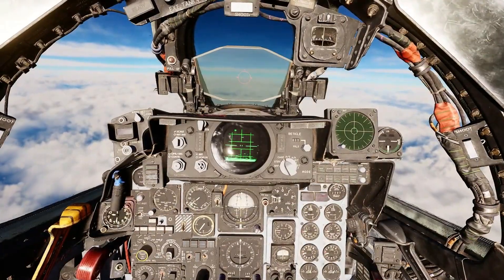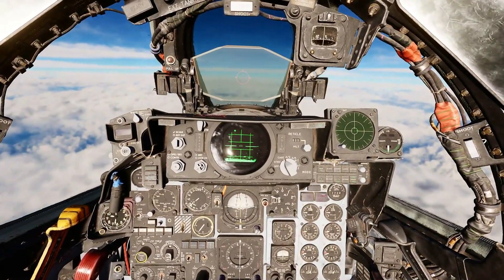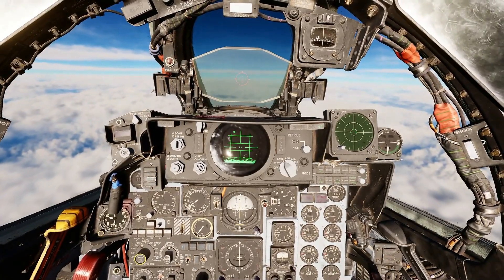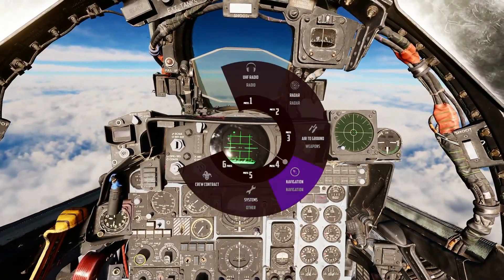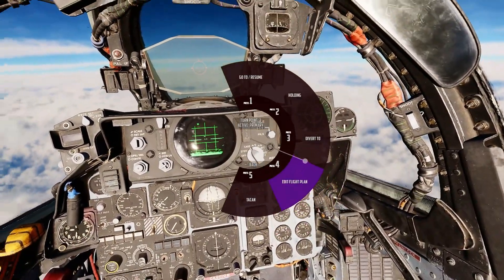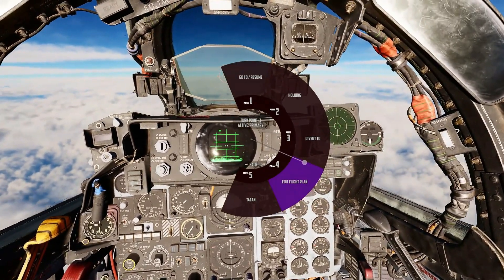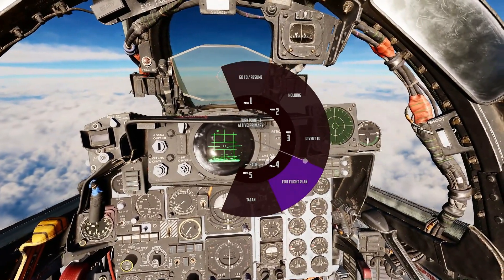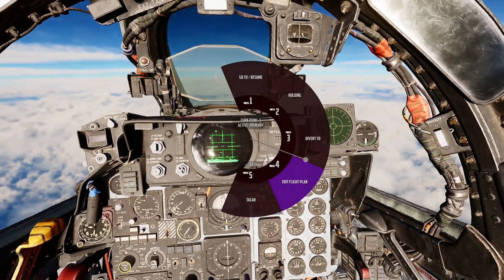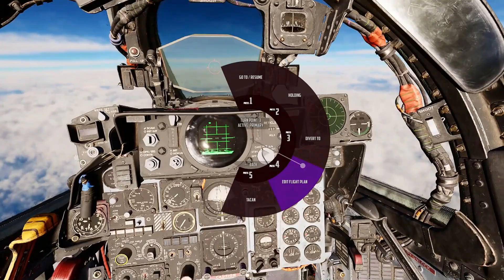To identify which waypoint you are currently navigating towards, bring up the Jester menu, bring up navigation, and now we can see we're headed toward turn point 3, and it is in our active primary list.